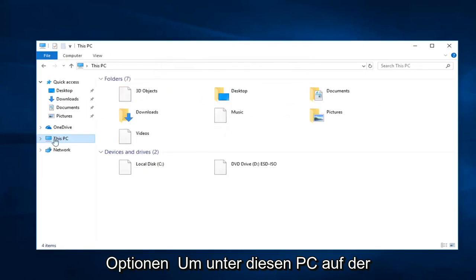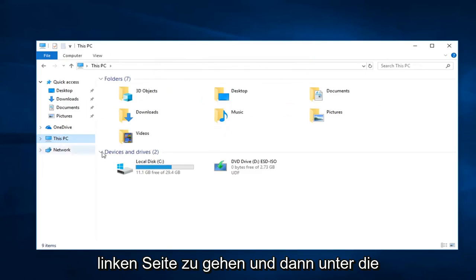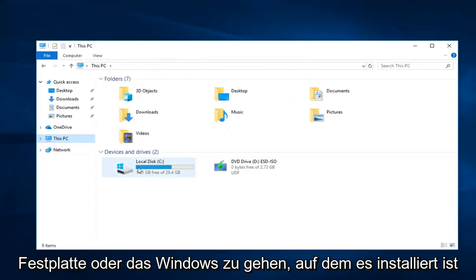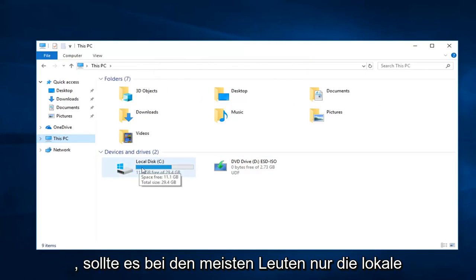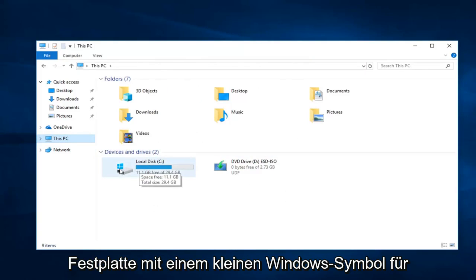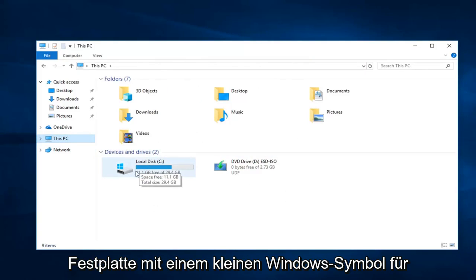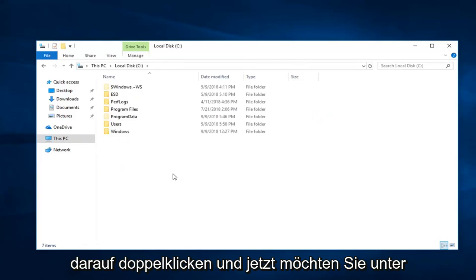You want to go underneath this PC on the left side, and then go underneath whatever disk or windows it's installed on. Most people should just be the local disk with the little Windows icon on both the hard drive. Double click on that.